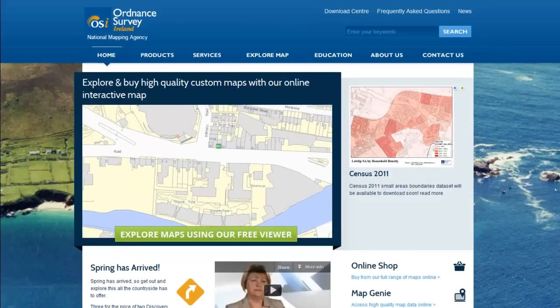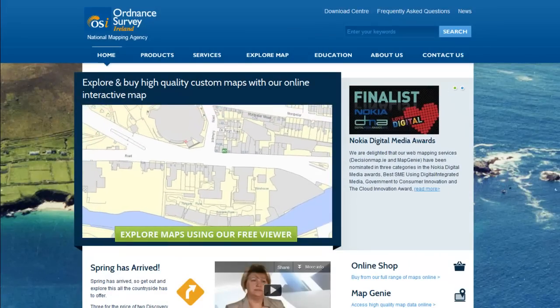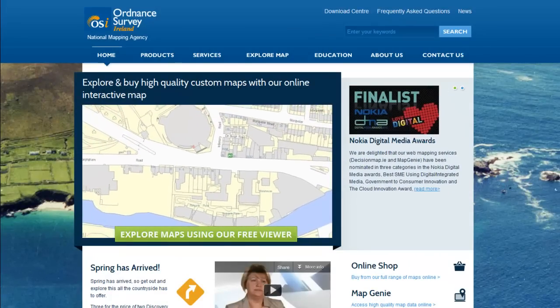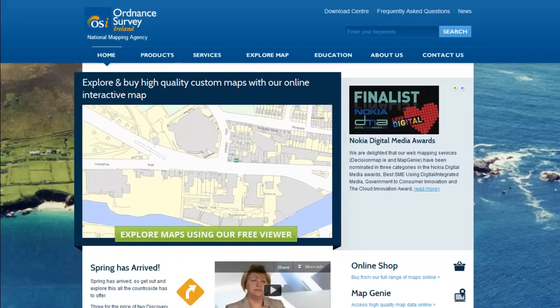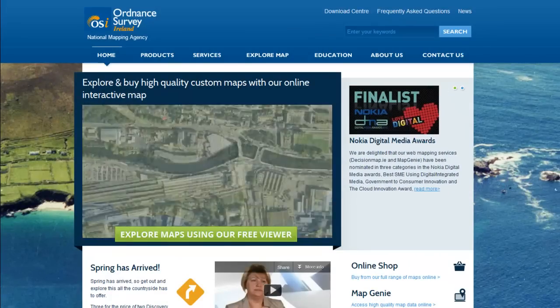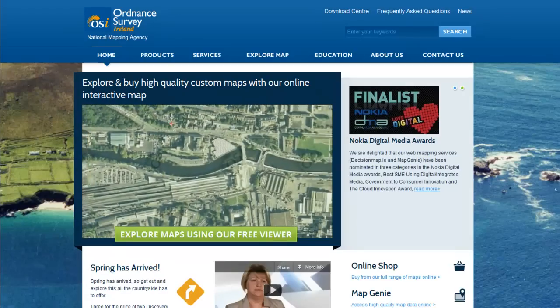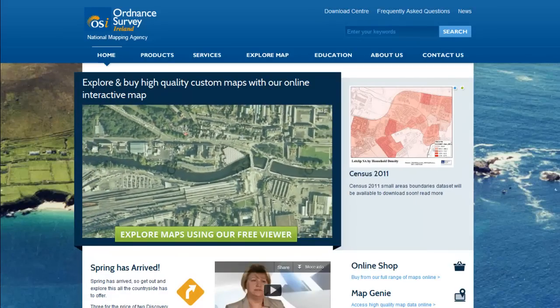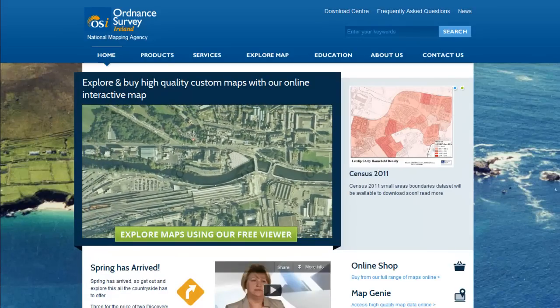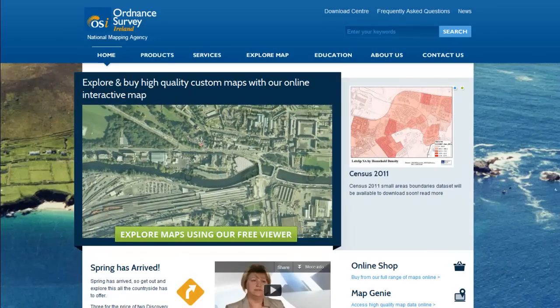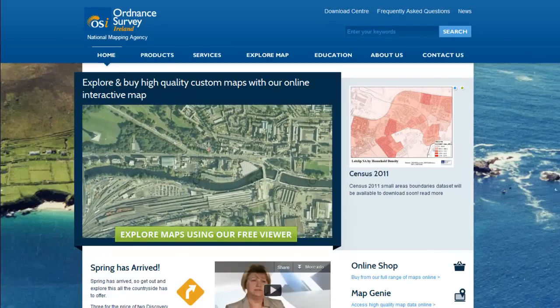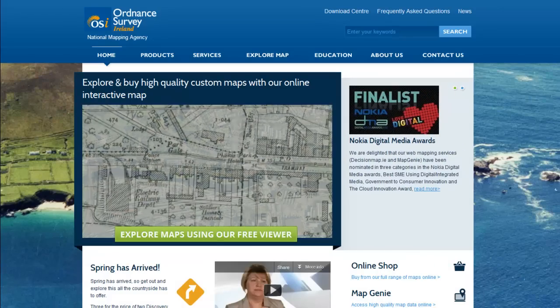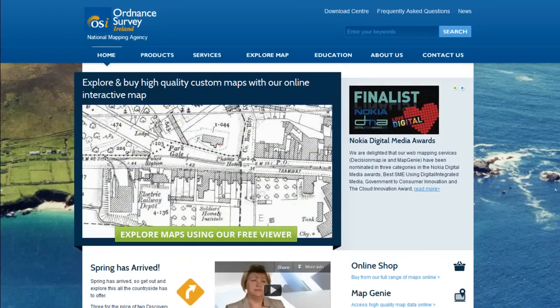Hi and welcome to the OSI Map Viewer. This video tutorial will enable you to interrogate a large database of maps and aerial orthophotos free of charge, and is also the first step in purchasing large-scale maps online.